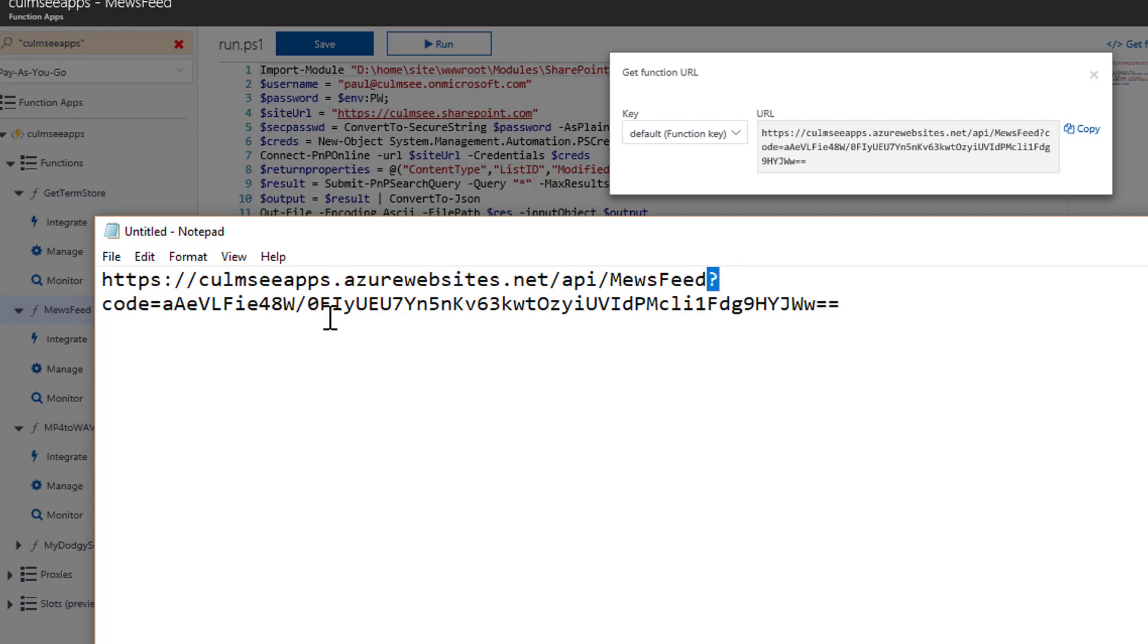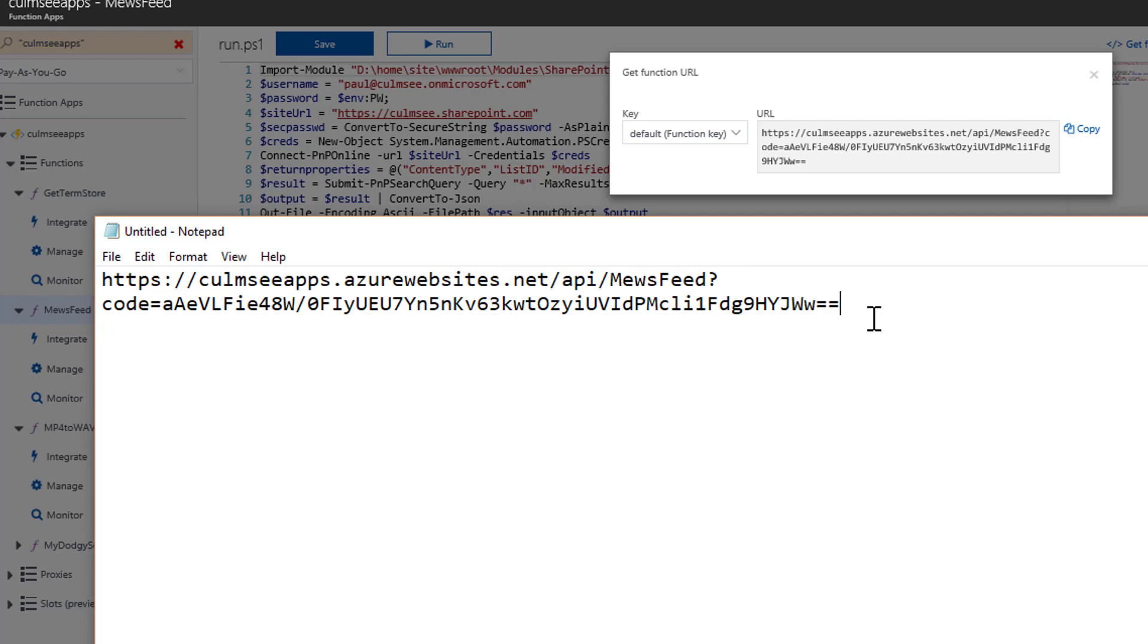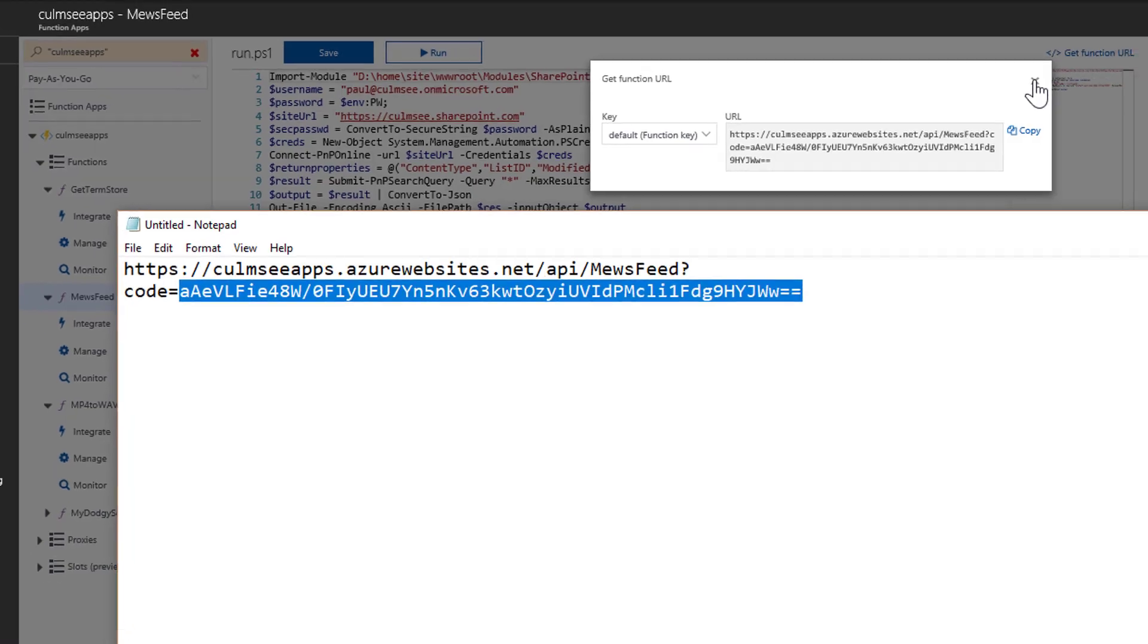And then it passes a parameter called code. So this is literally like an API key, if you like. Without this code, the function will not work. The reason I'm calling that out is we're going to need this in a little while. So now let's look at how we're going to build a custom connector.